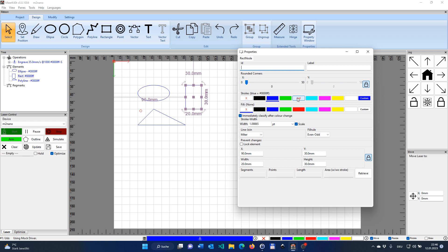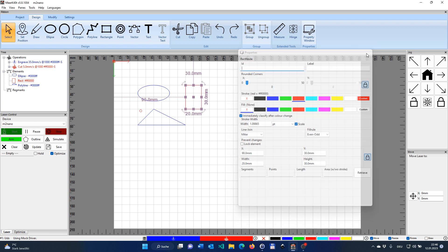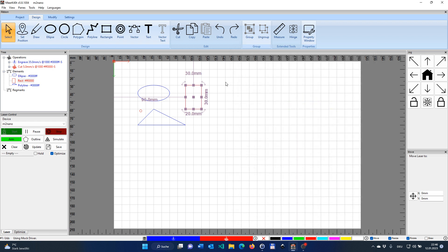So let's just click that here and change the outline to red. Two things are happening at the same time. Number one, not surprisingly, the outline of the element has turned red. But secondly, here on the operation side, a new operation has appeared. We had one before which was engrave, and now we have one called cut.